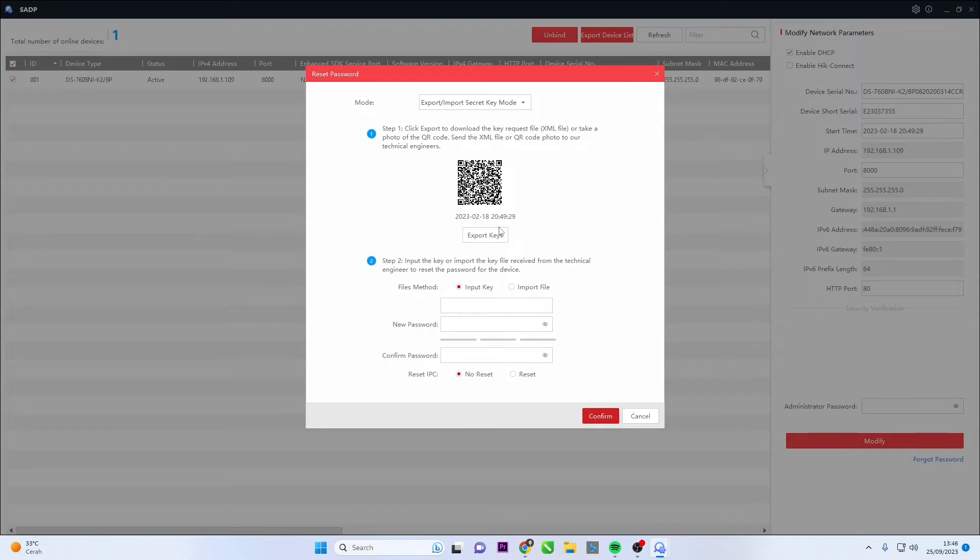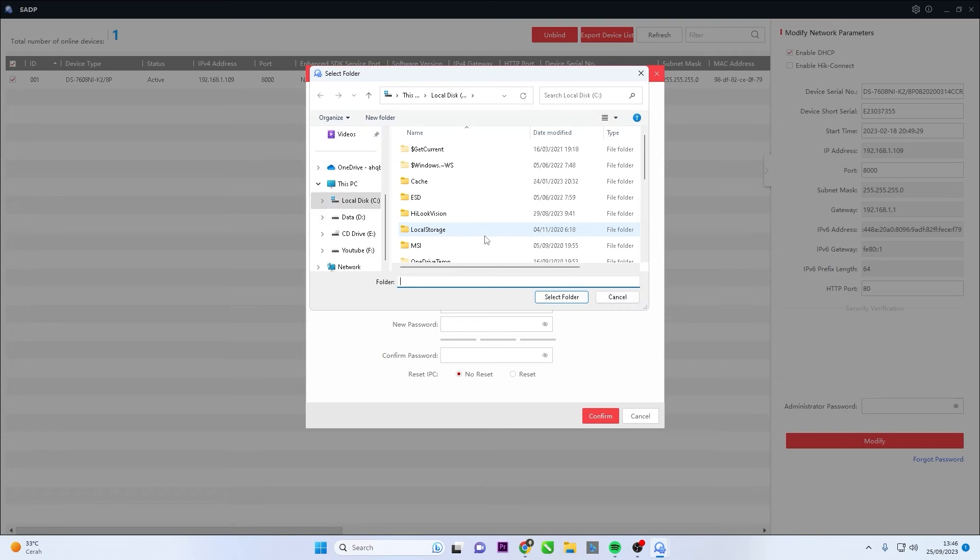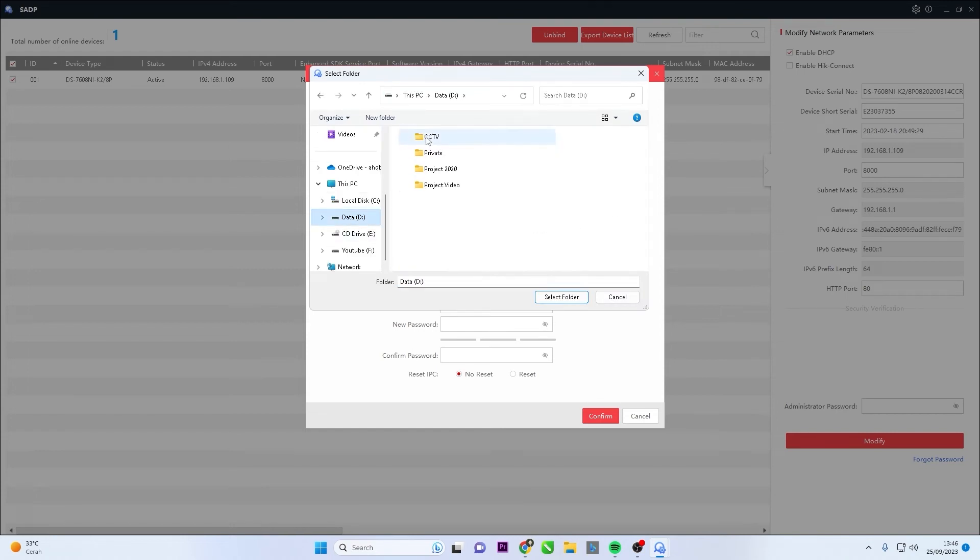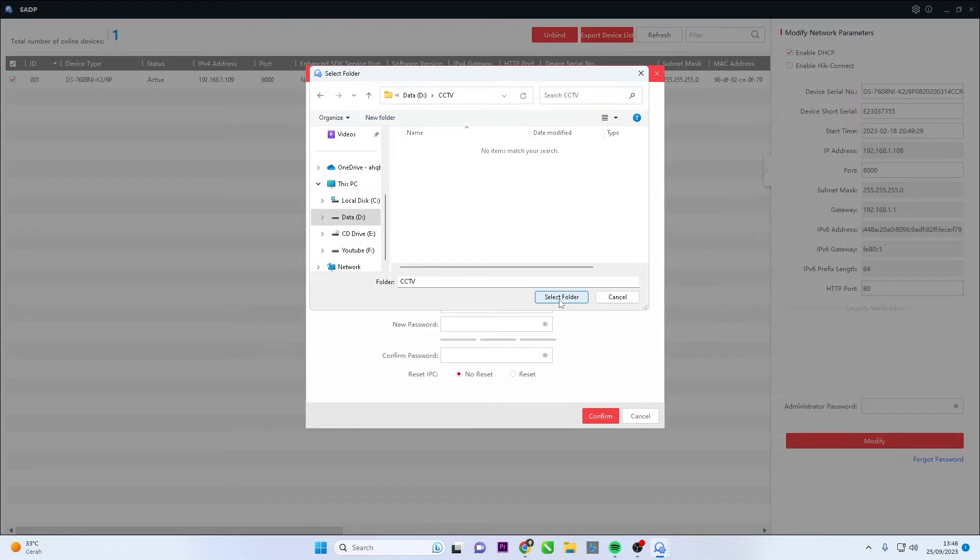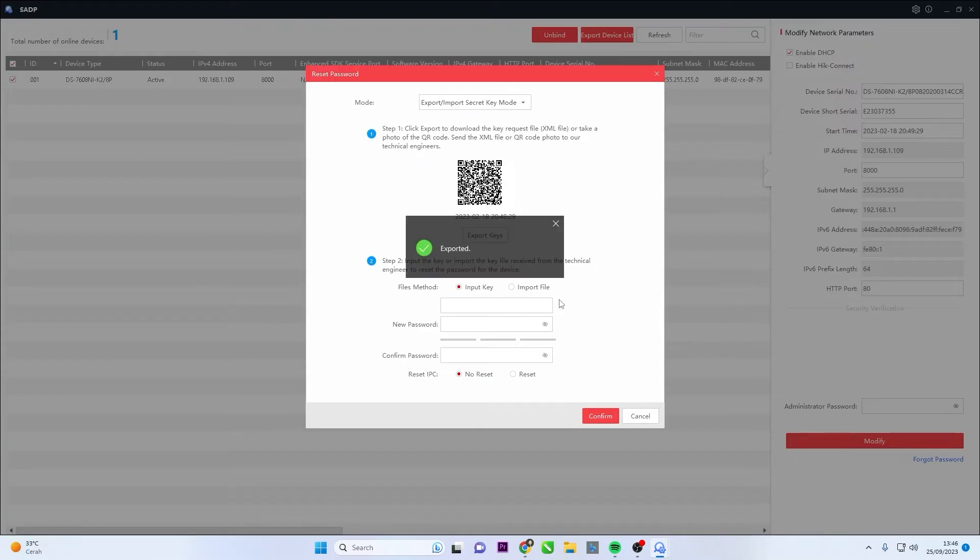Click the Export Keys button to download the XML device key file. Specify the storage location for the file in the pop-up window. Select the folder to save the device's request key file on your PC.